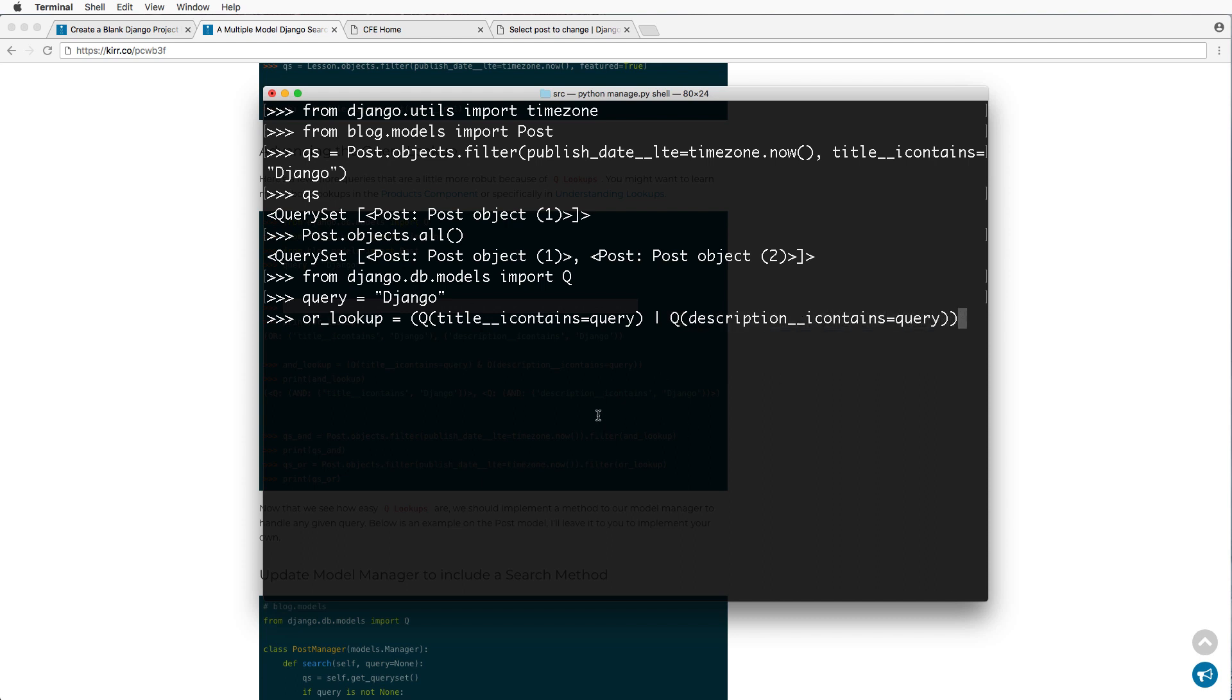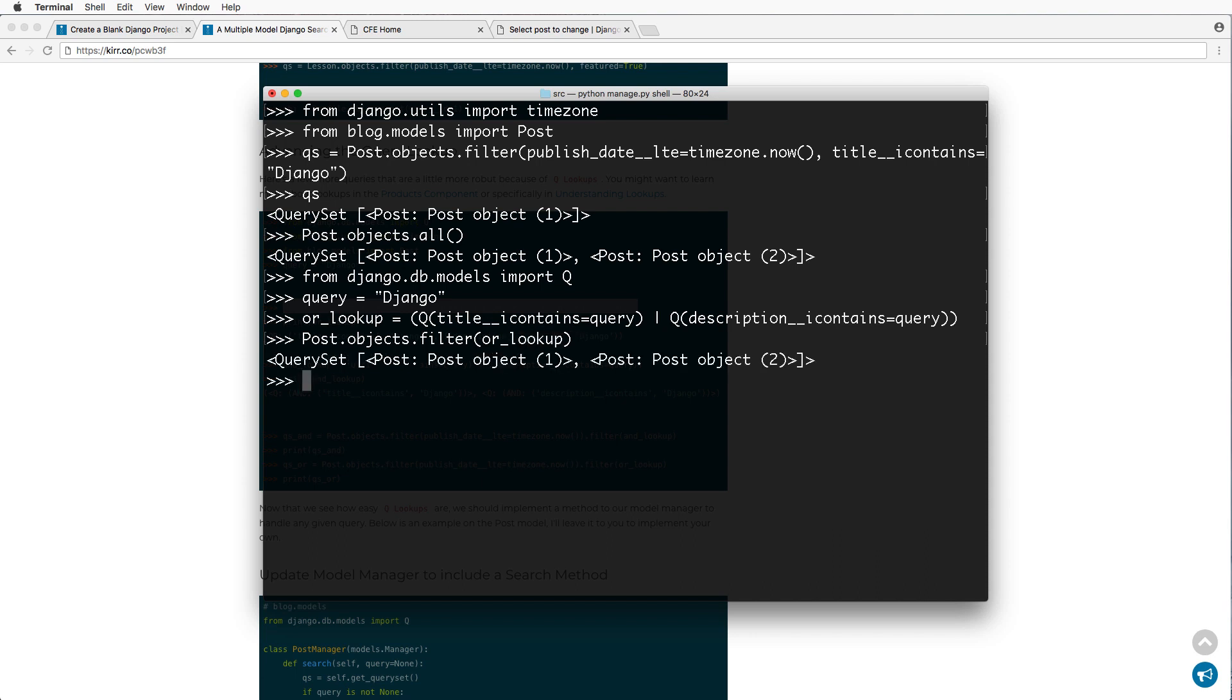This is important for later, of course, because we want to be able to reuse this as much as possible. So this is called an or lookup, meaning it's going to get all of the posts or all of the objects that match this or because of this line or this. And using this lookup, we can change how our filter works. So I can just do post that objects that filter based off of that or lookup. And I hit enter and there you go.